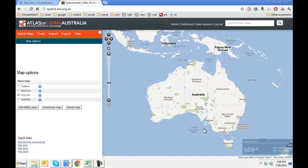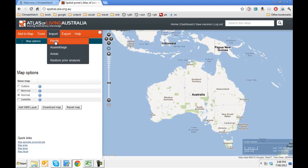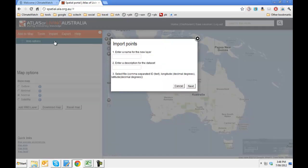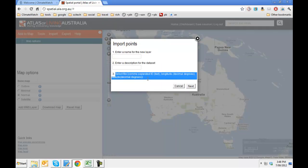Now, one important thing when it comes to importing the data on the spatial portal — I'll just show you what format you need before we start to get our data out of ClimateWatch. It highlights quite clearly here that we need the fields organized with a name, and then the longitude followed by the latitude in the second column.